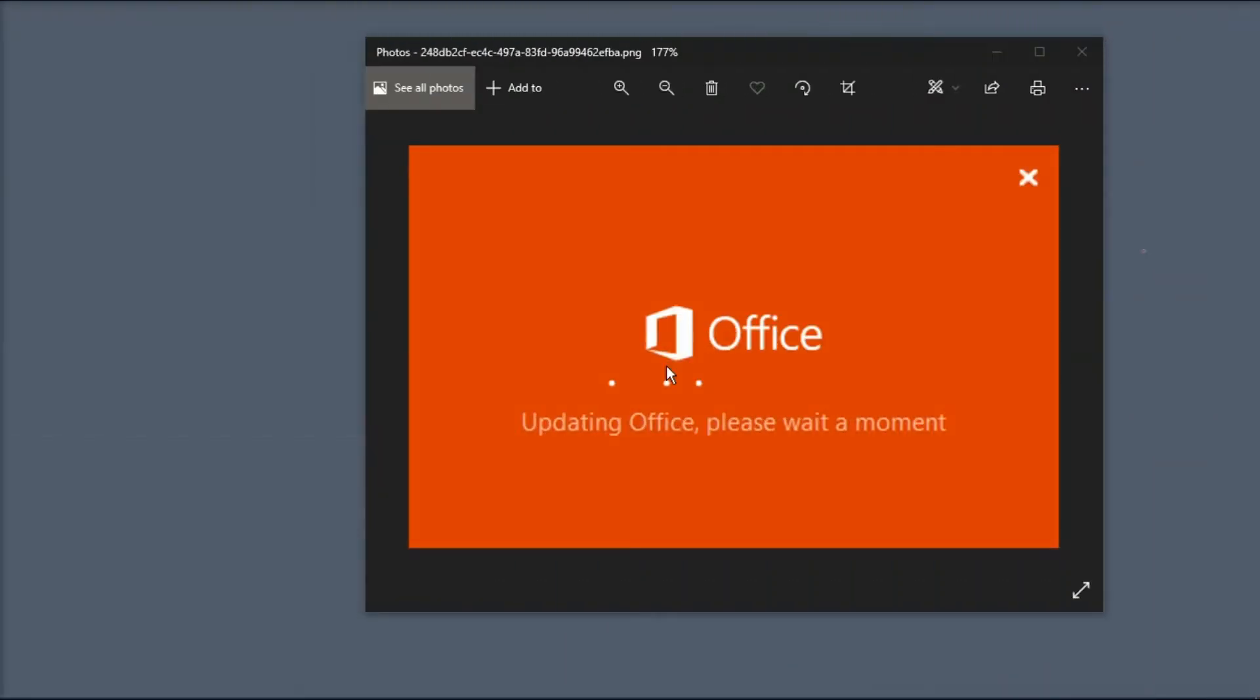If you're opening any Office application and you're stuck on this screen that says Updating Office, Please Wait a Moment, then here are some guide steps that you can follow to fix this problem.